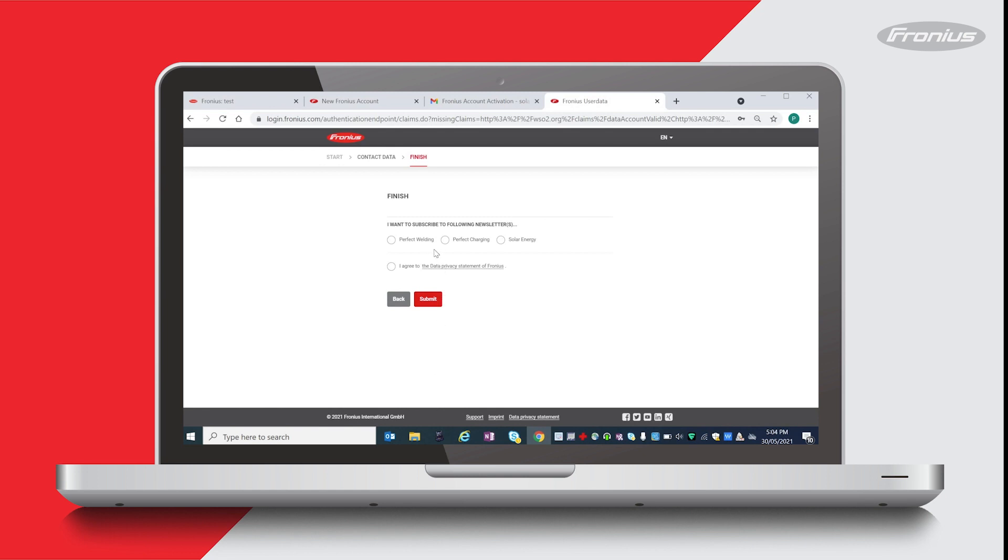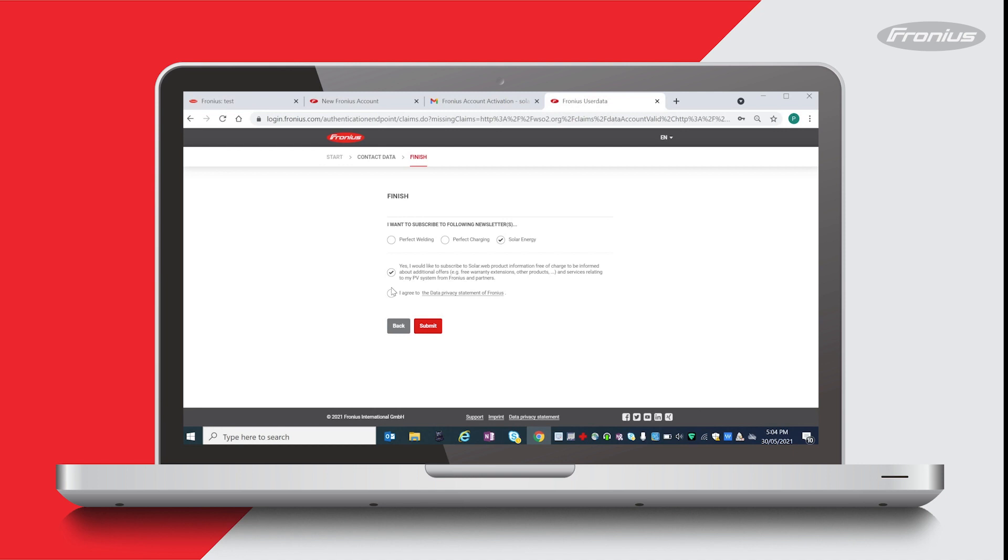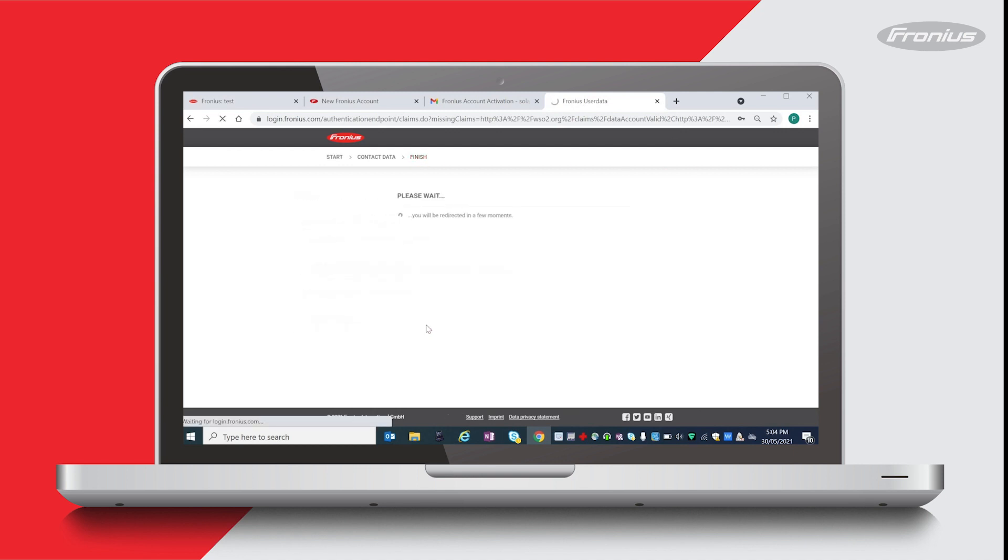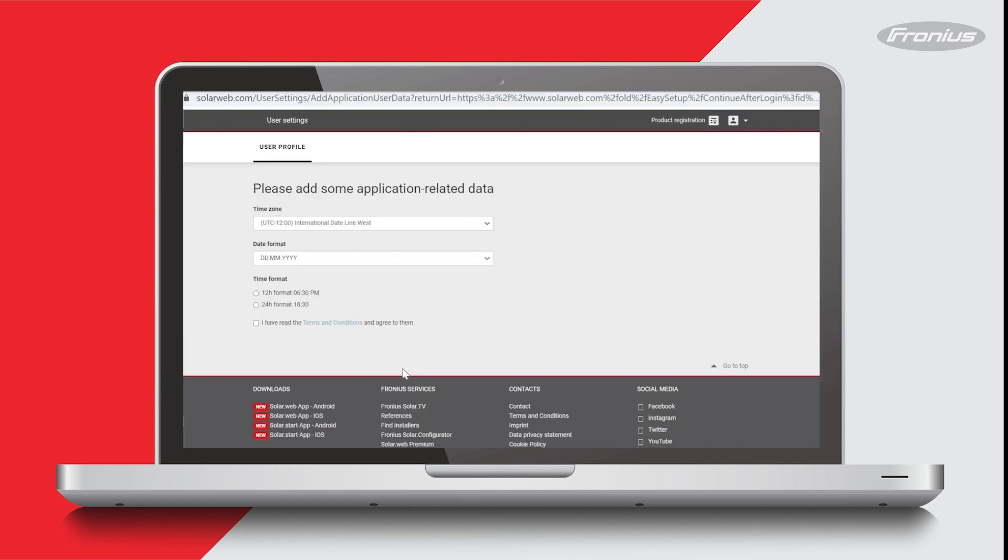If you want to subscribe to any of the newsletters for our three business units, you can click on these. It's giving you an option there to subscribe to Solar Web product information. And then once again it's asking you to agree to Fronius's data privacy statement. So if you agree, you can go ahead and press submit.